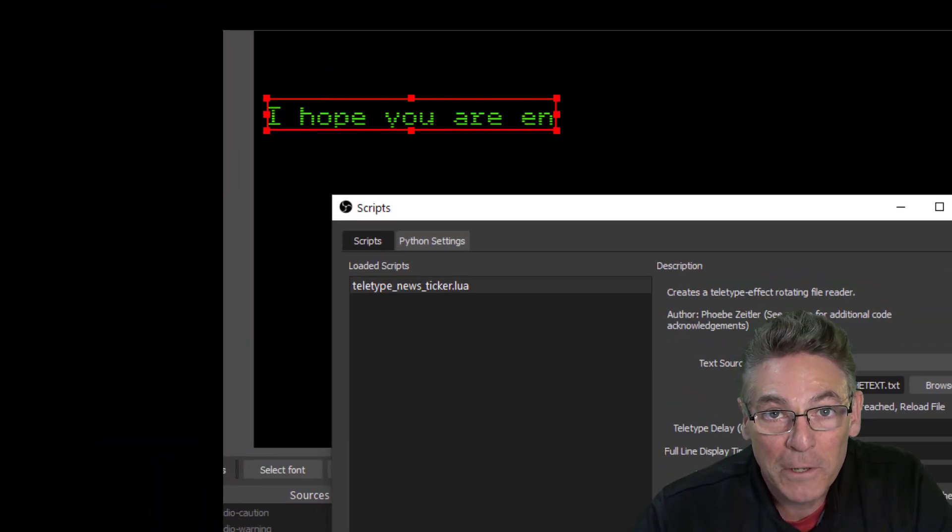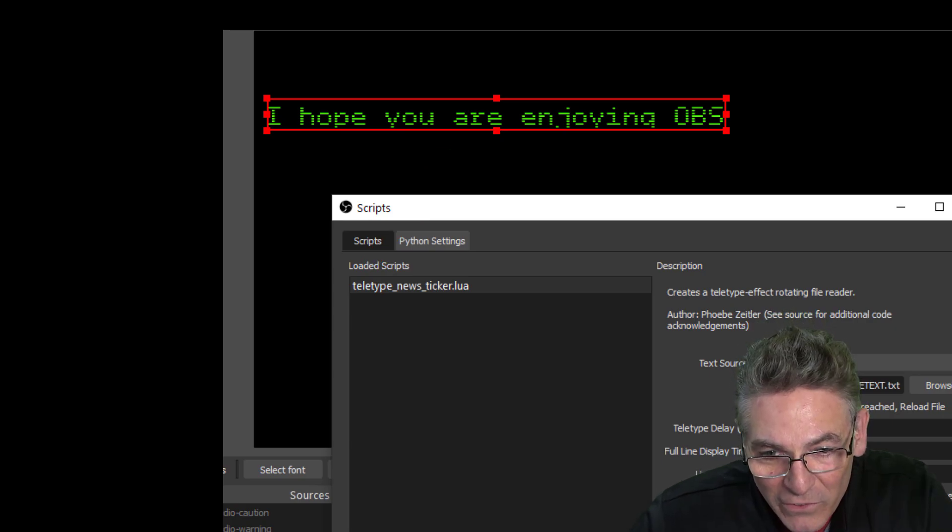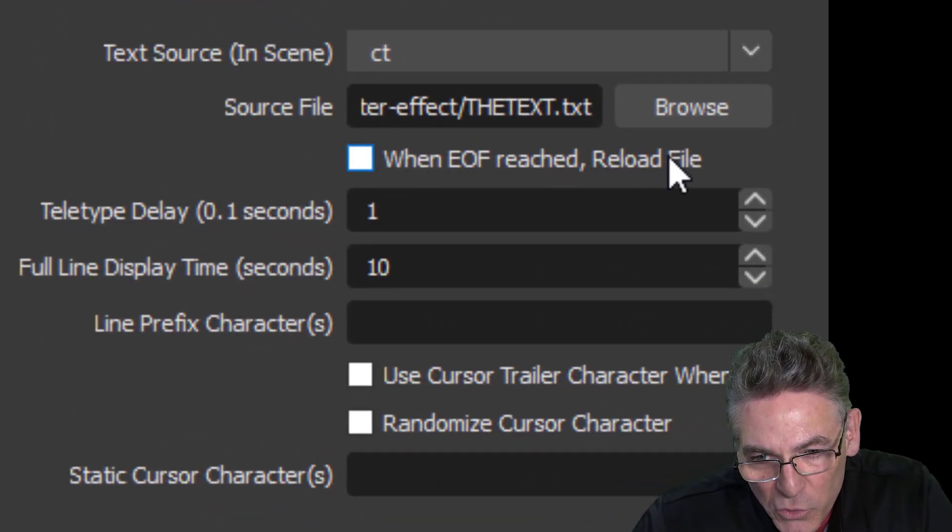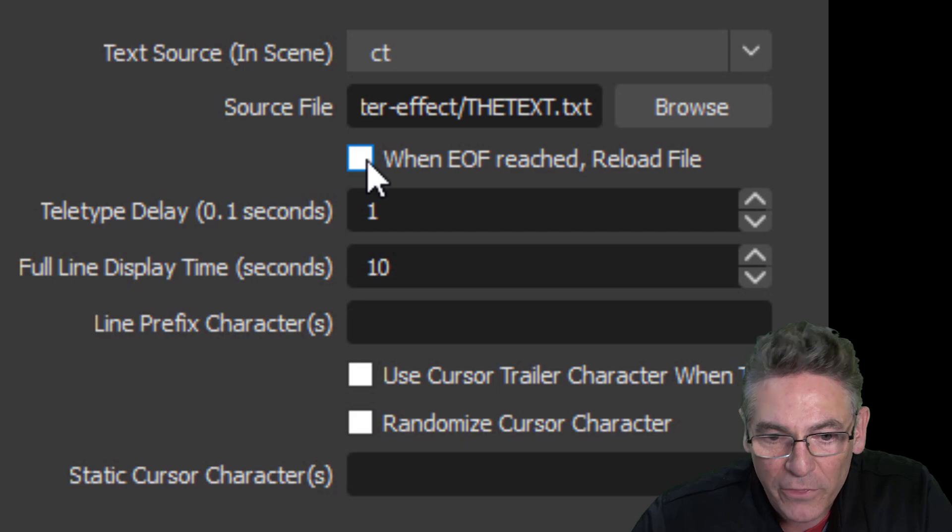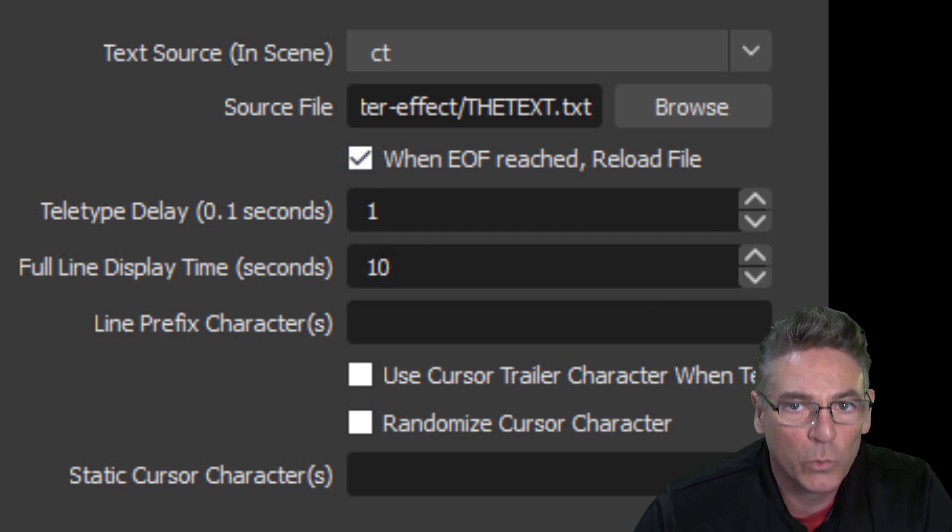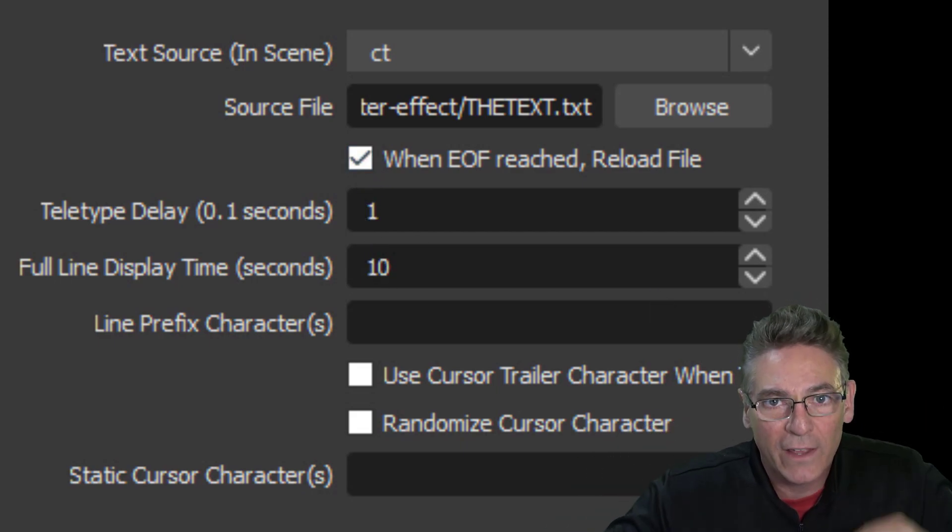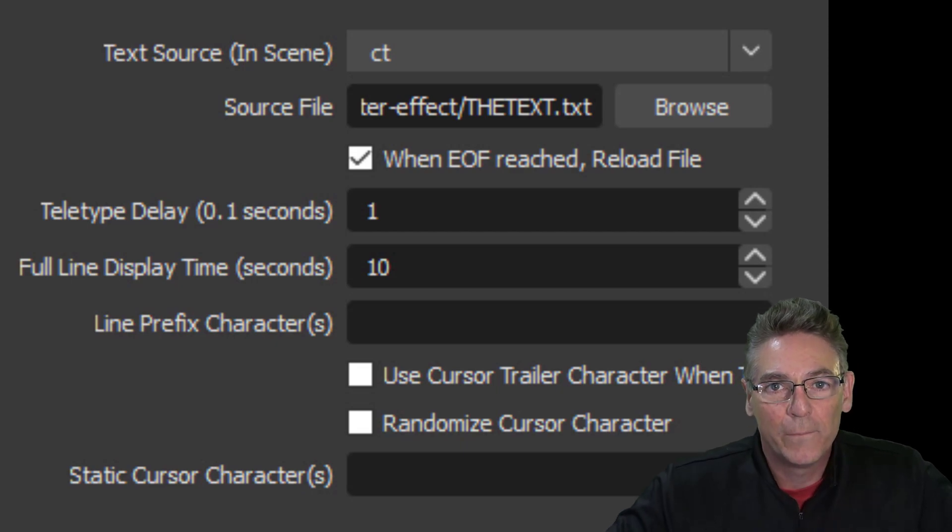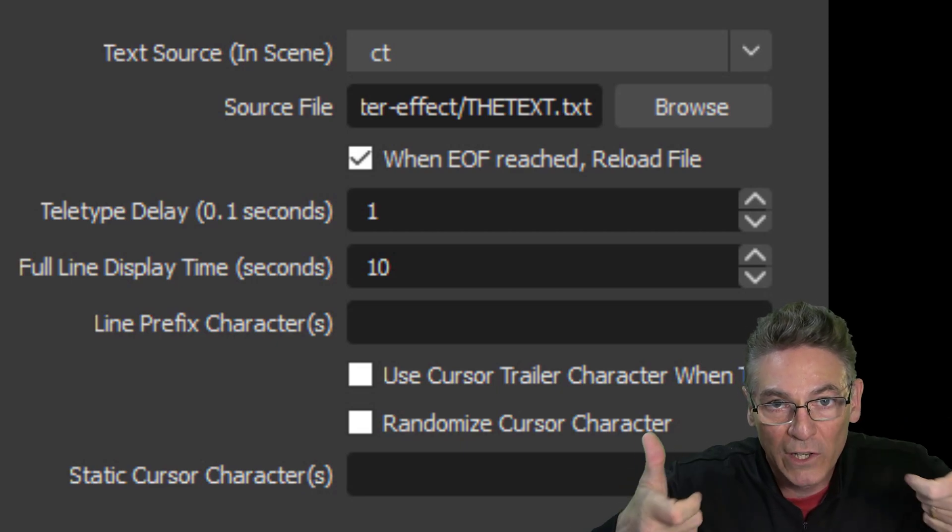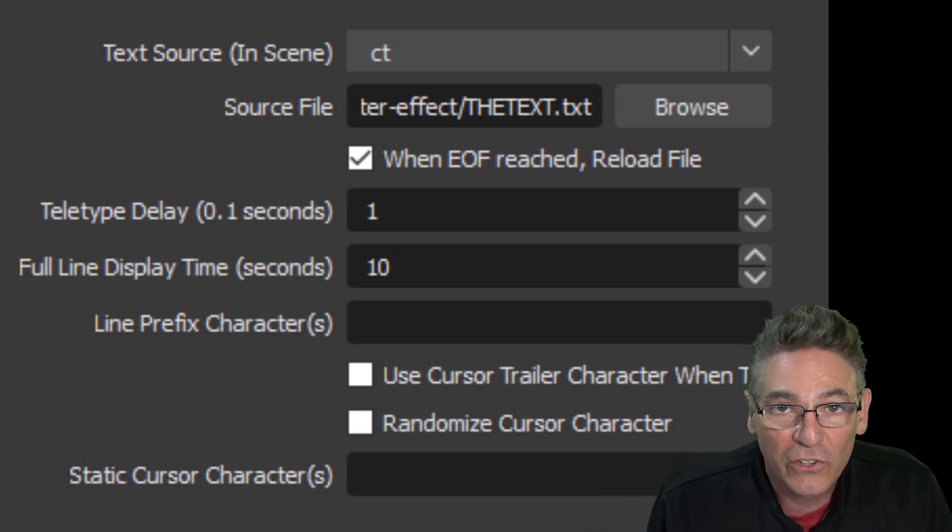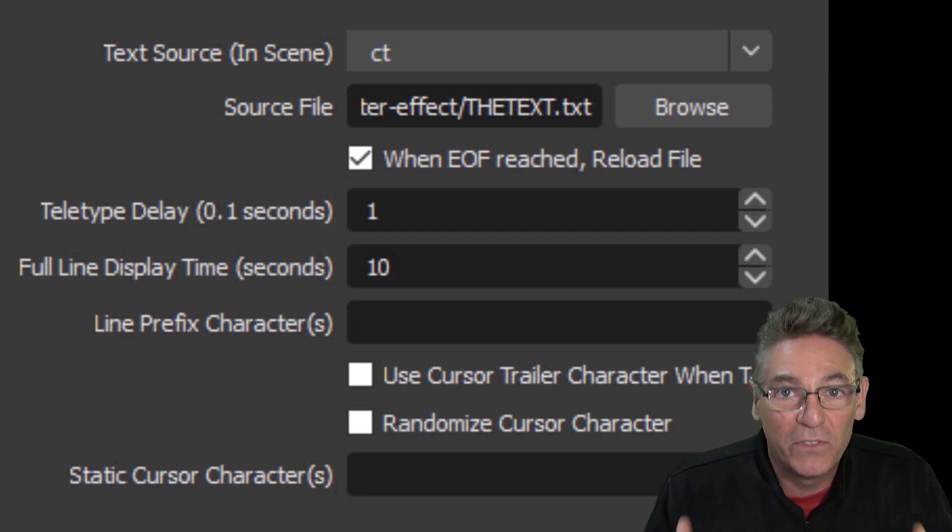Now, as soon as you select that text file, you will see the animation appear in your scene. Let's go down to the next thing. It says 'When EOF is reached, reload the file.' I think it's a good idea to check this off because what it means is, as it reads the last line in the text file, it's going to reload the text file with the assumption that you may update the text file during your live stream. So that's a good thing to check off.